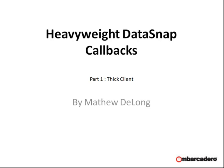Hello, I'm Matthew DeLong and I'm going to be showing you how to use heavyweight callbacks with Datasnap. This video is part one, which will deal with thick clients, and then you can watch part two which will show you how to use the heavyweight callbacks with thin clients using REST in a web browser.